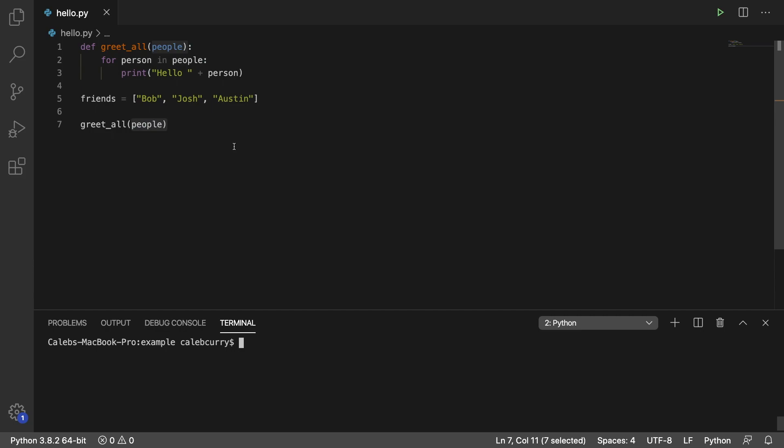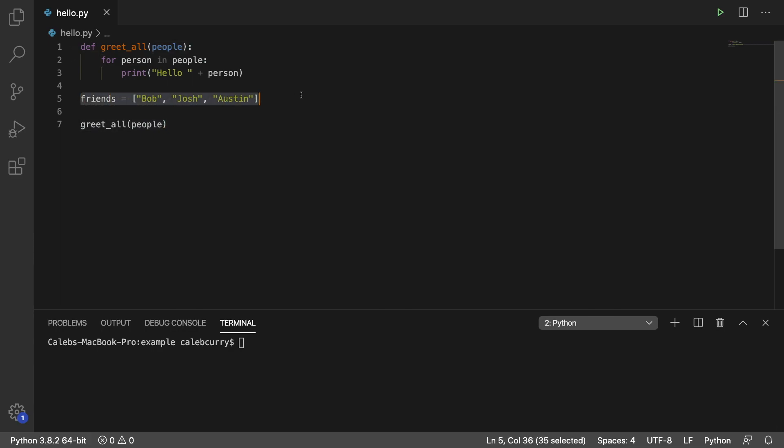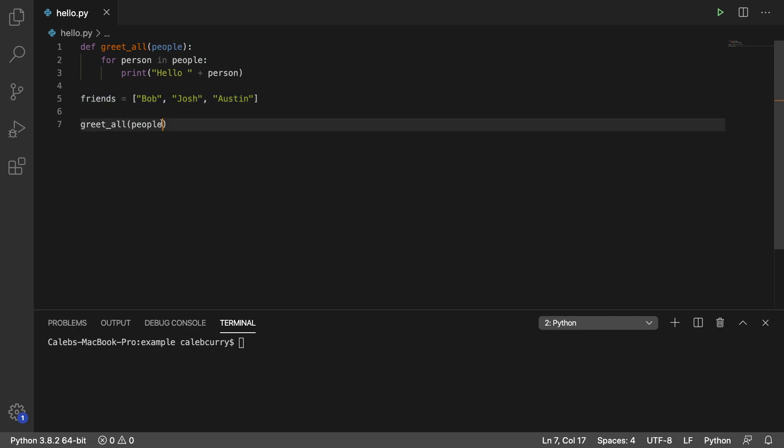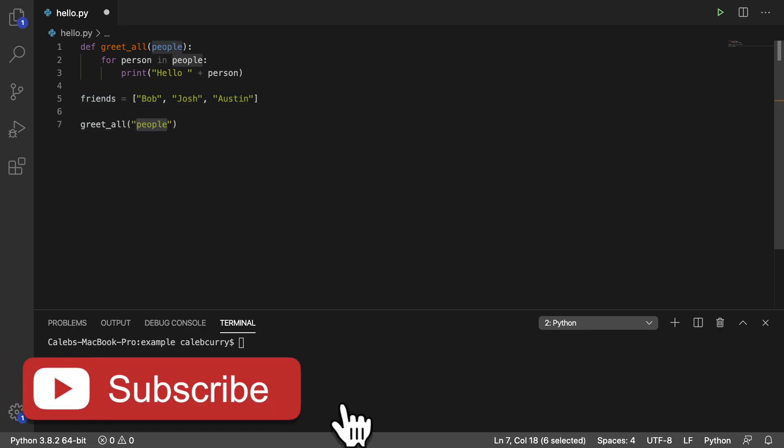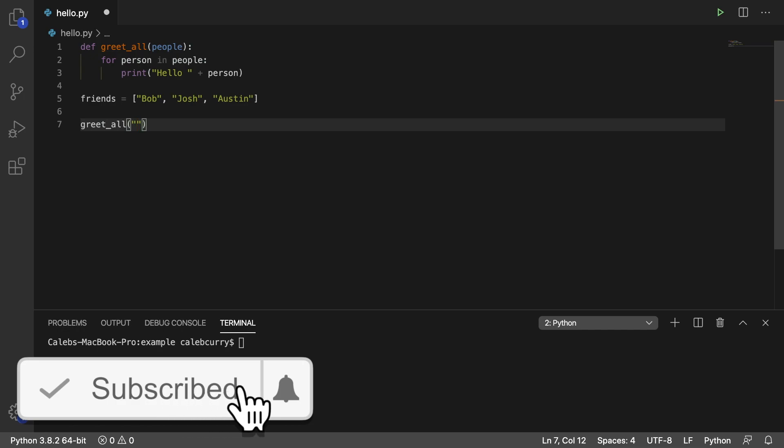Hey everyone, welcome. In this video we're going to be talking about a concept known as packing. So what we're going to do is we're going to pass in, instead of this list of friends to this function, I want to pass them all as strings separated by commas.